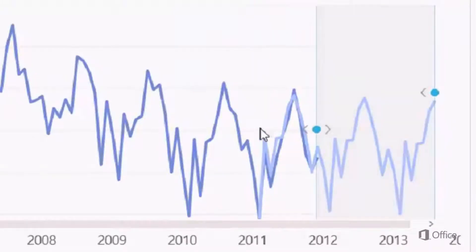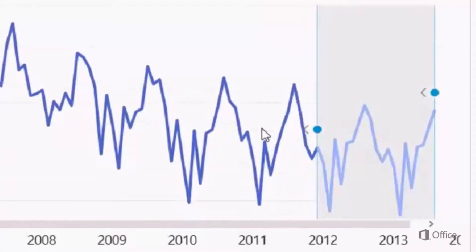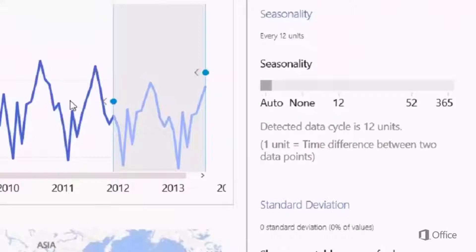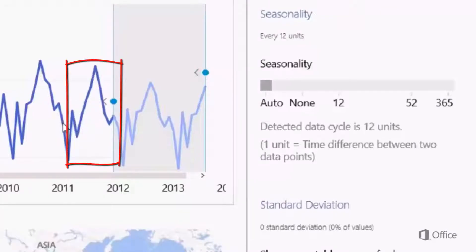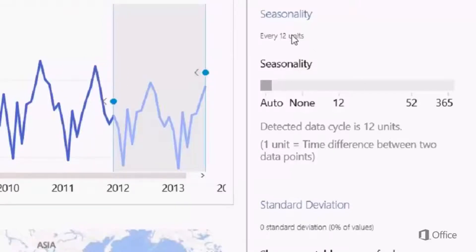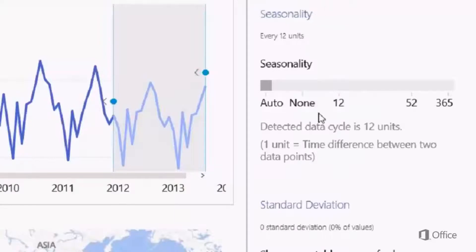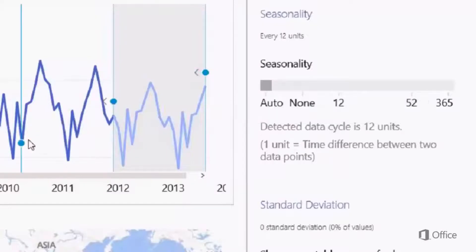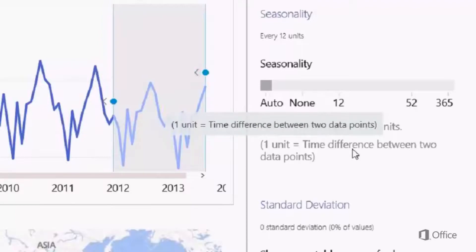Let's reset the Hindcast by double clicking the data. PowerView automatically detected the data seasonality — in other words, the full cycle between dips and peaks. For instance, for the United States, we can see this data cycle, and we identified a yearly data cycle as expected. 12 units represent 12 months, as the time difference between two data points in this line chart is one month.